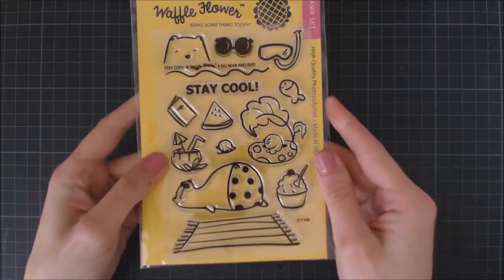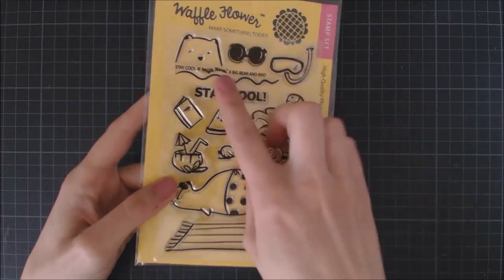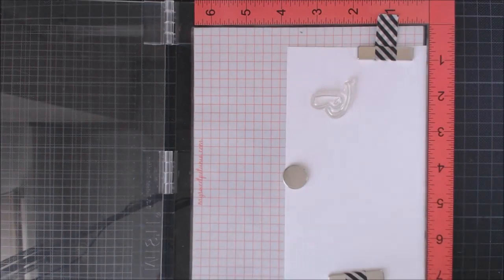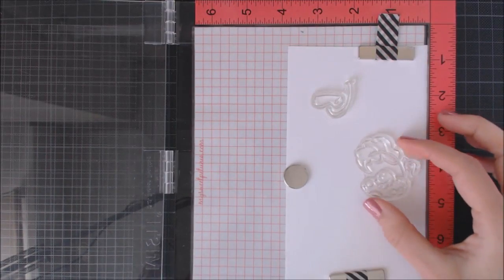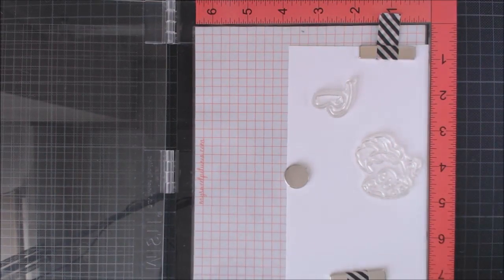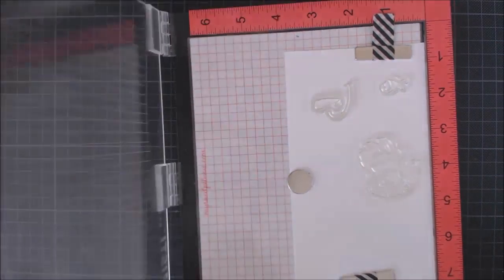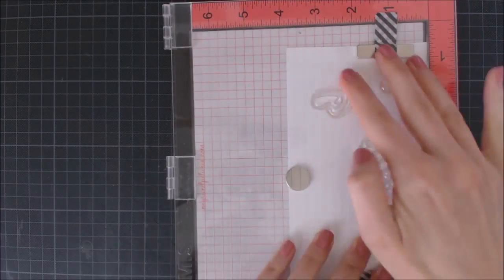Hello everyone and welcome to another video. This is Genia and today I'm going to be making an interactive pull-out tab card using the Stay Cool stamp set.